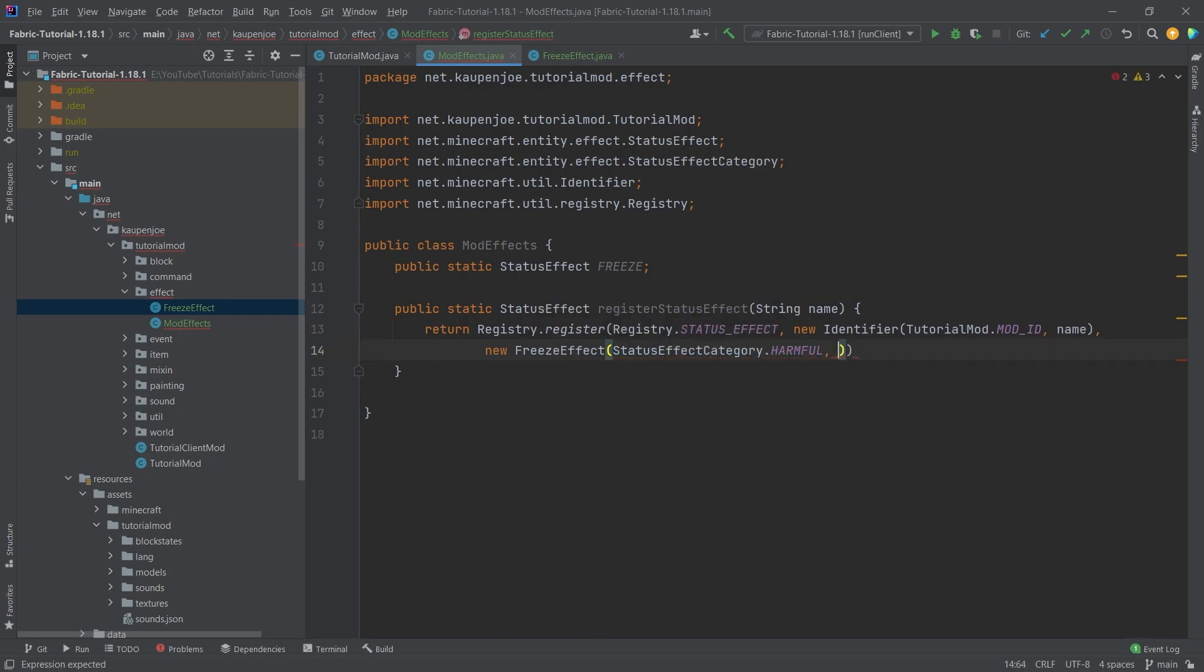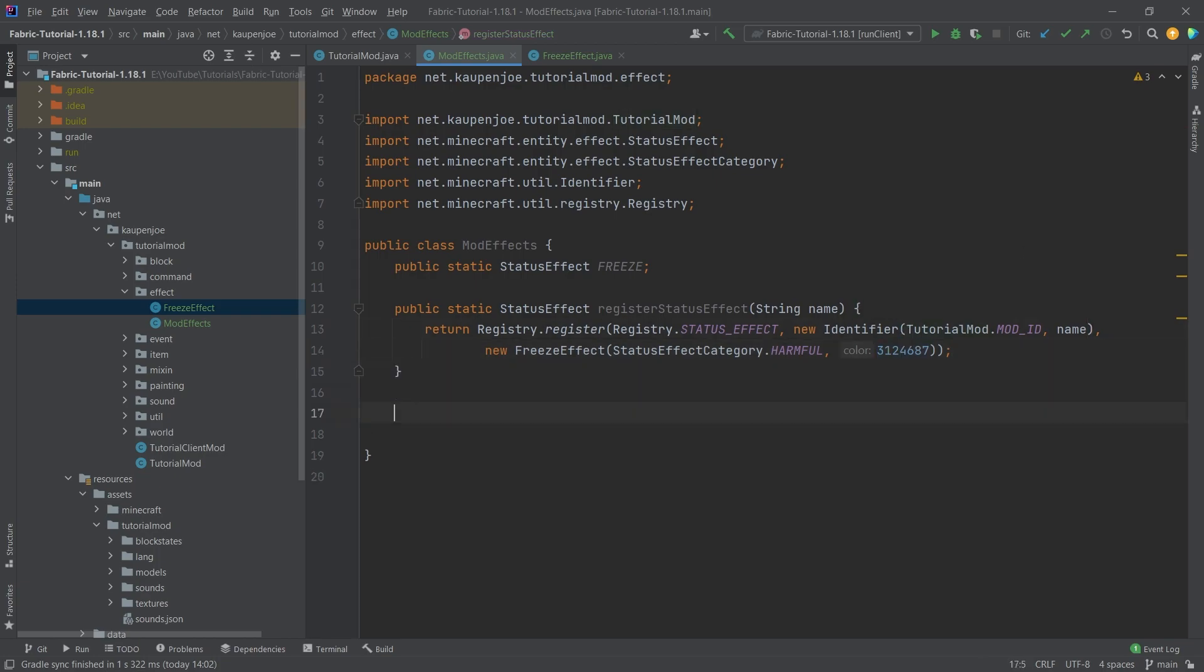After that, we're going to make a new FreezeEffect with the StatusEffectCategory.HARMFUL and then the color 3124687, which is going to be the color of both the potion, which we're going to add in the next tutorials, as well as the particles that float around the player.